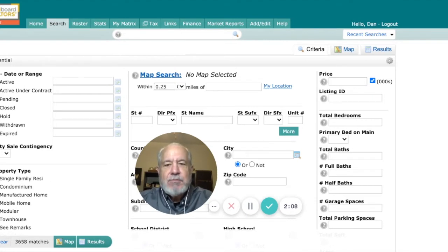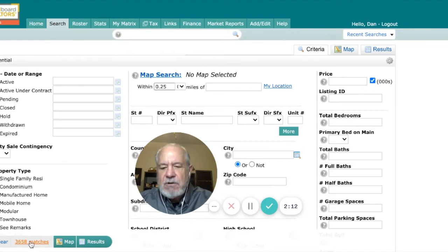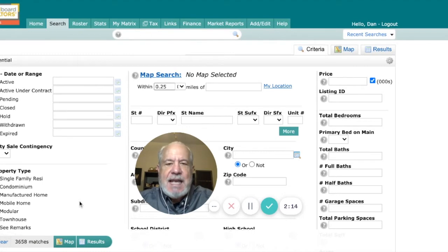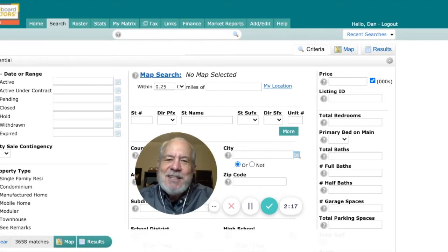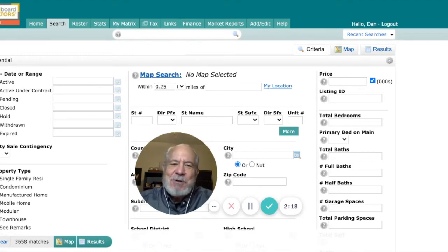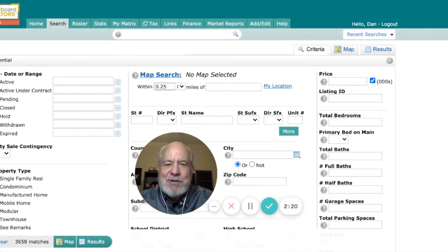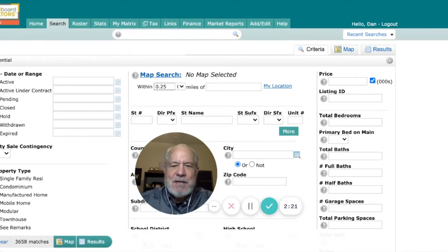Obviously, I want to search for active listings for buyers with whom I'm working. You'll notice down in the bottom left-hand corner — there are 3,658 listings. So that would be too many listings to go out and take a look at, so let's see if we can narrow this down a little bit.